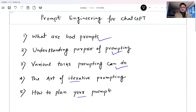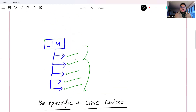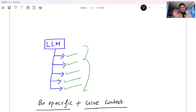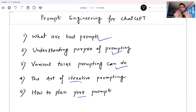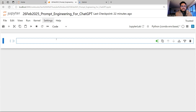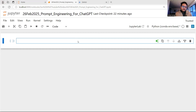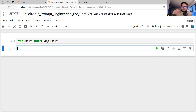Now let's understand all these examples — how from the same data I can get the model doing all these different tasks. After that, I'm going to show you the art of iterative prompting. Let me share my notebook. I've created a blank notebook dated 26th Feb 2025 titled 'Prompt Engineering for ChatGPT.'